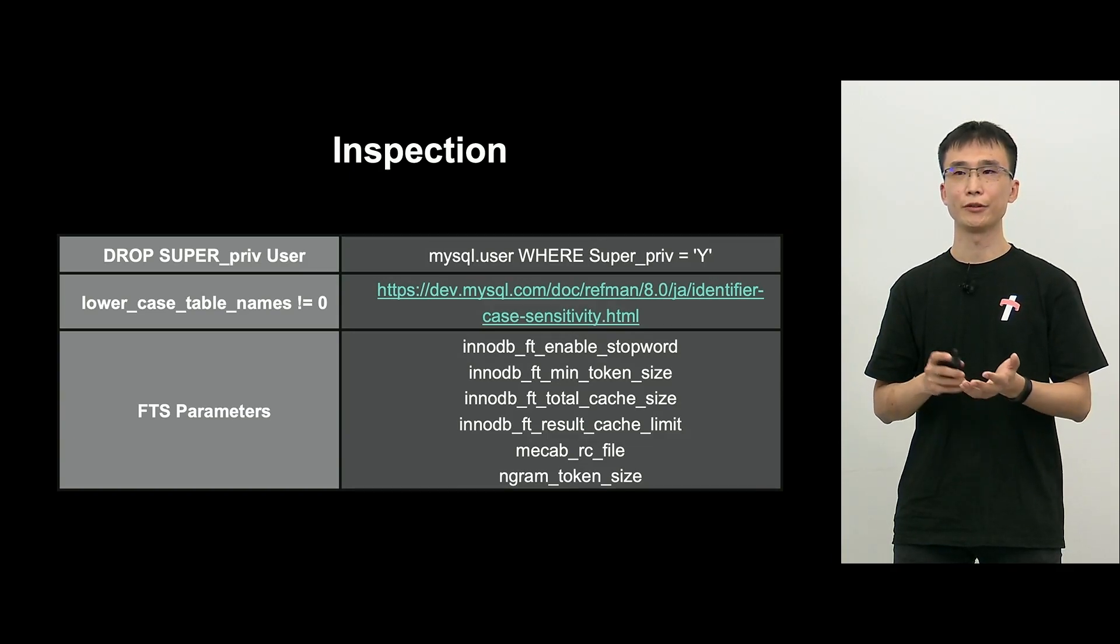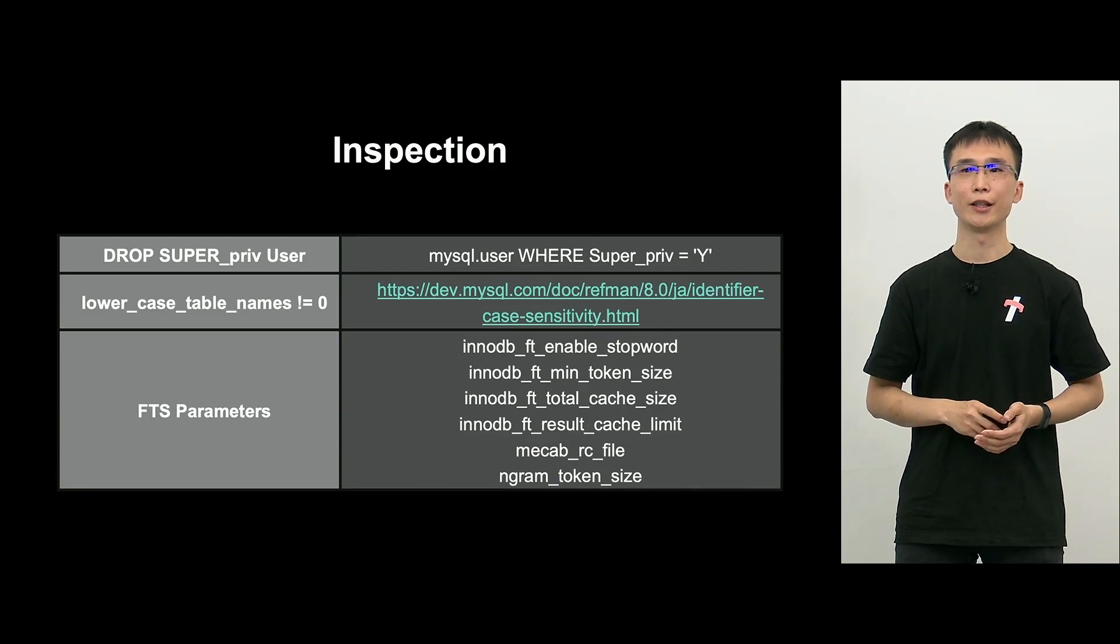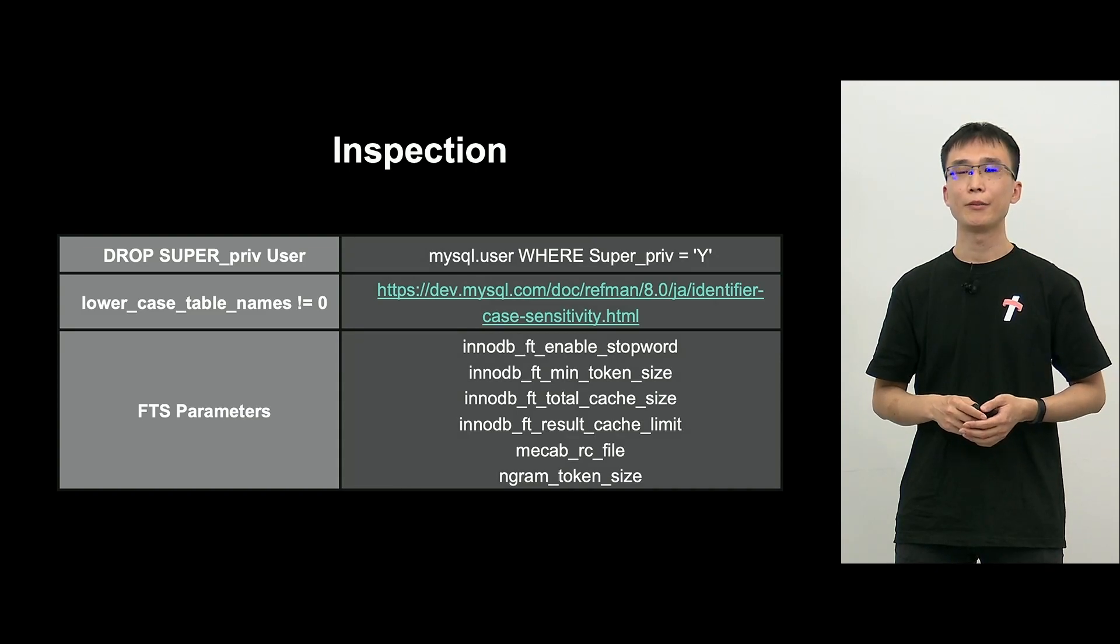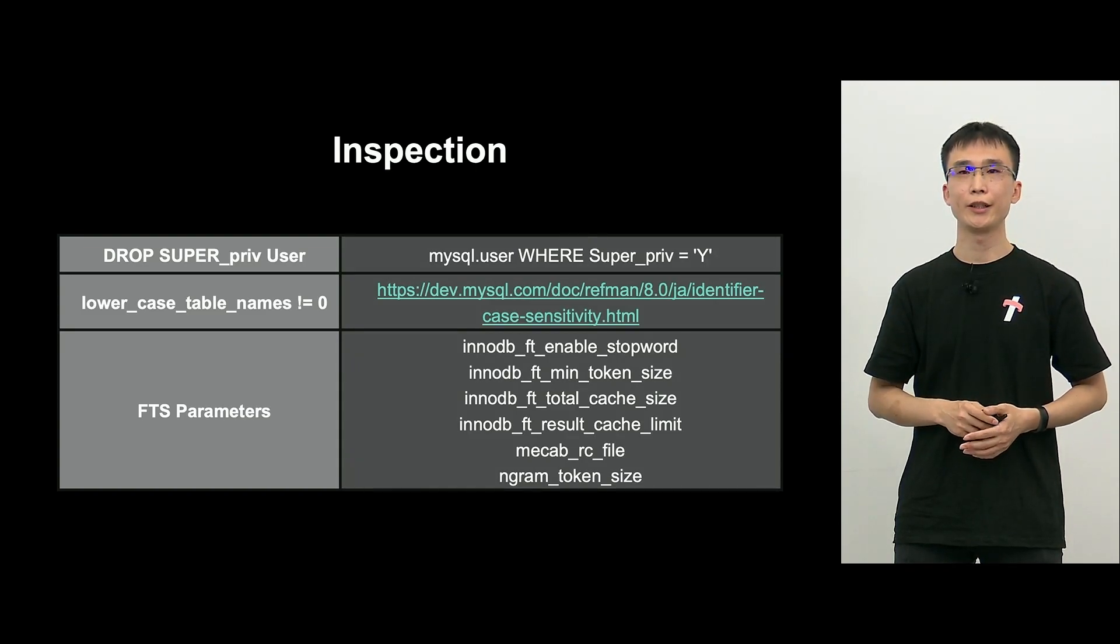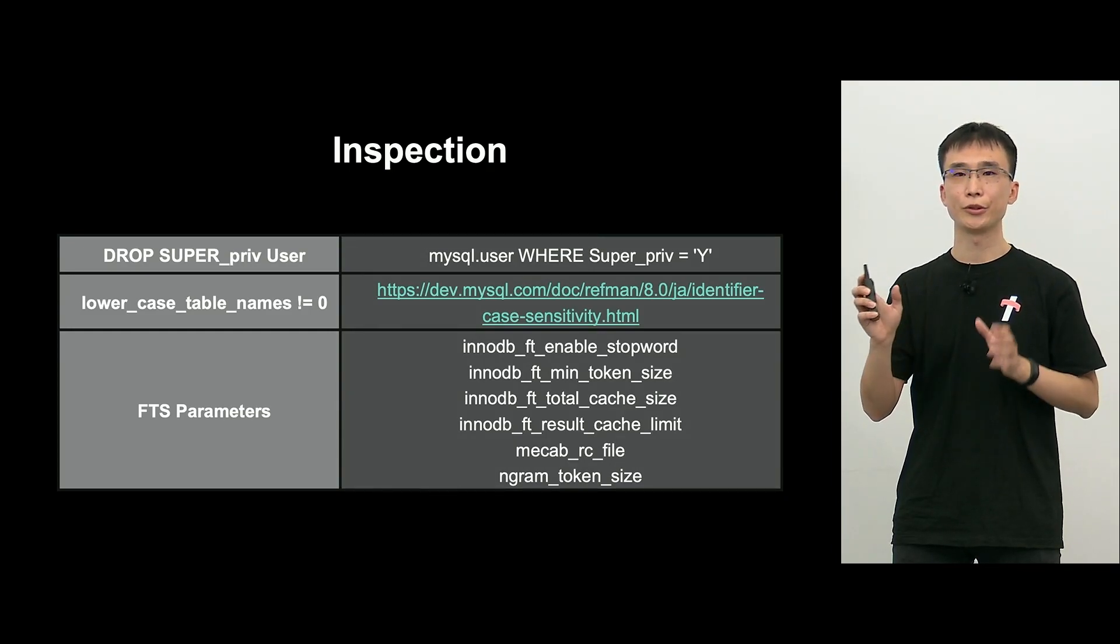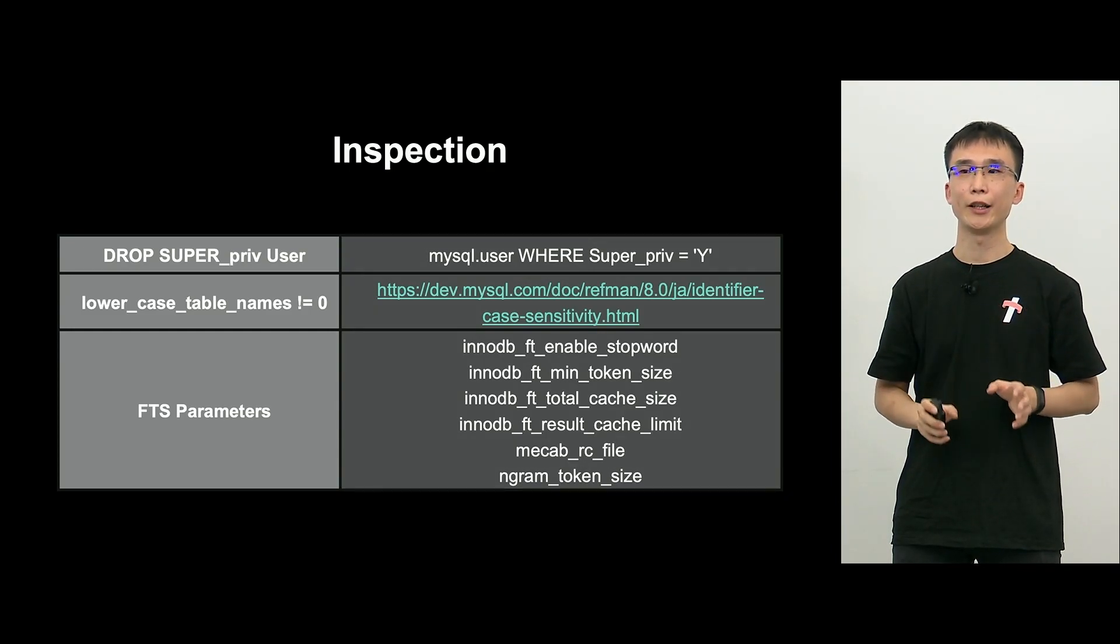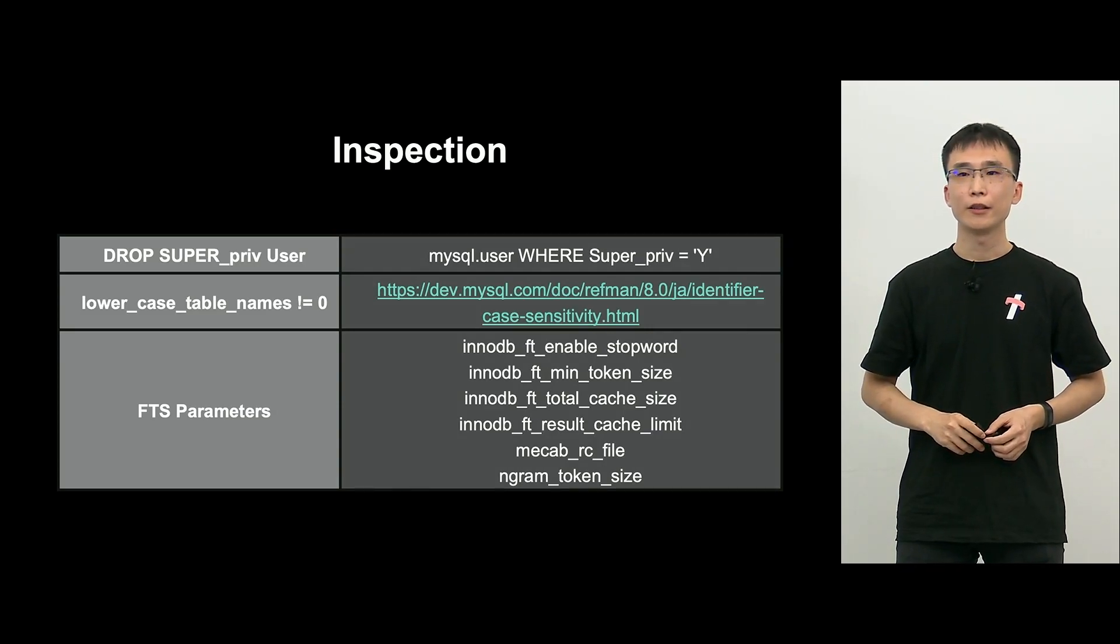Next. So, if there is any user with a super authority, we have to delete it. That's what we prompt. Next, lowercase table names. This is within MySQL. It is related to large cap and small cap. If there is any difference between the source and target, it is no good.